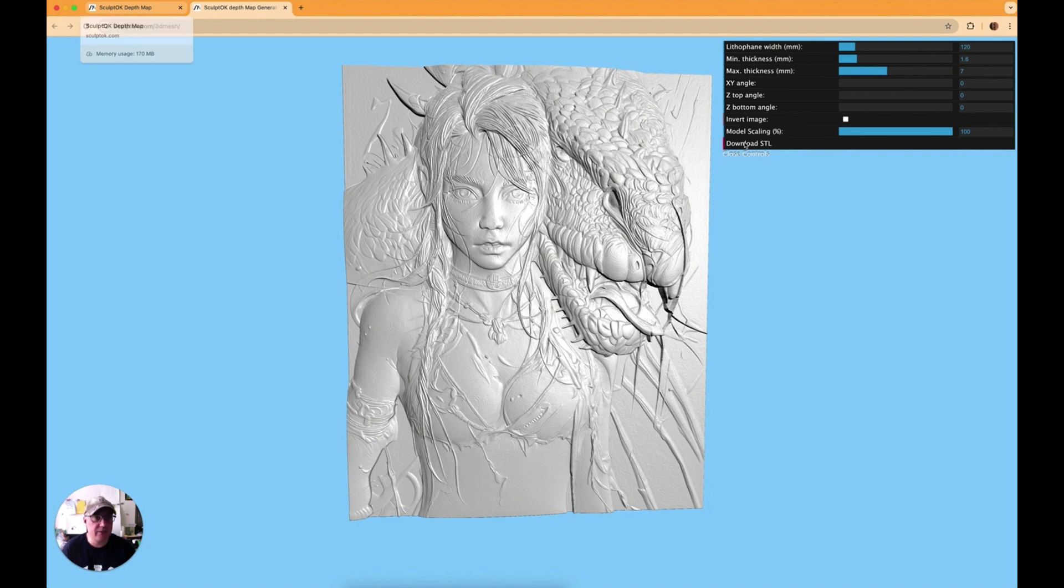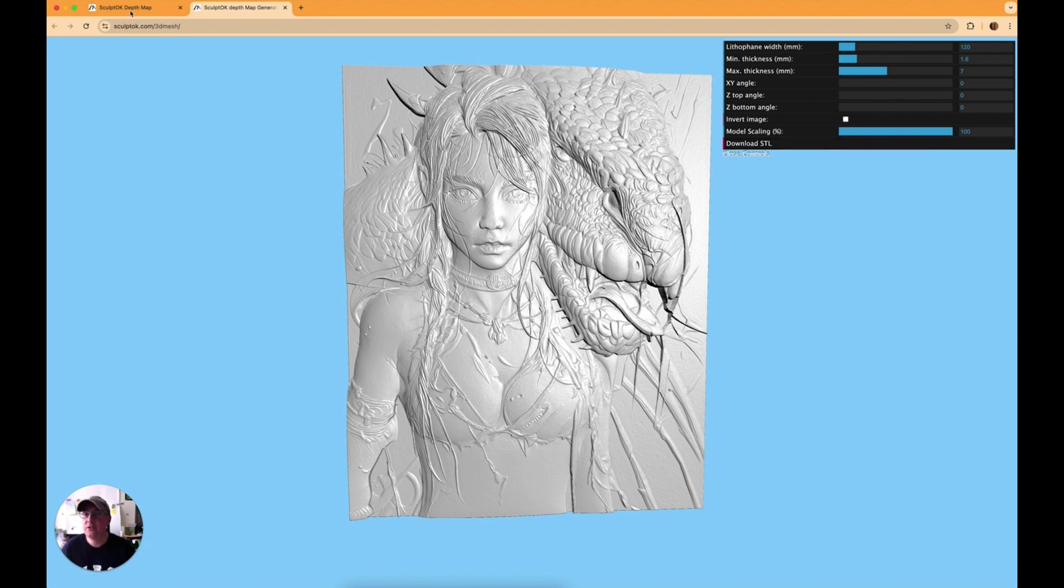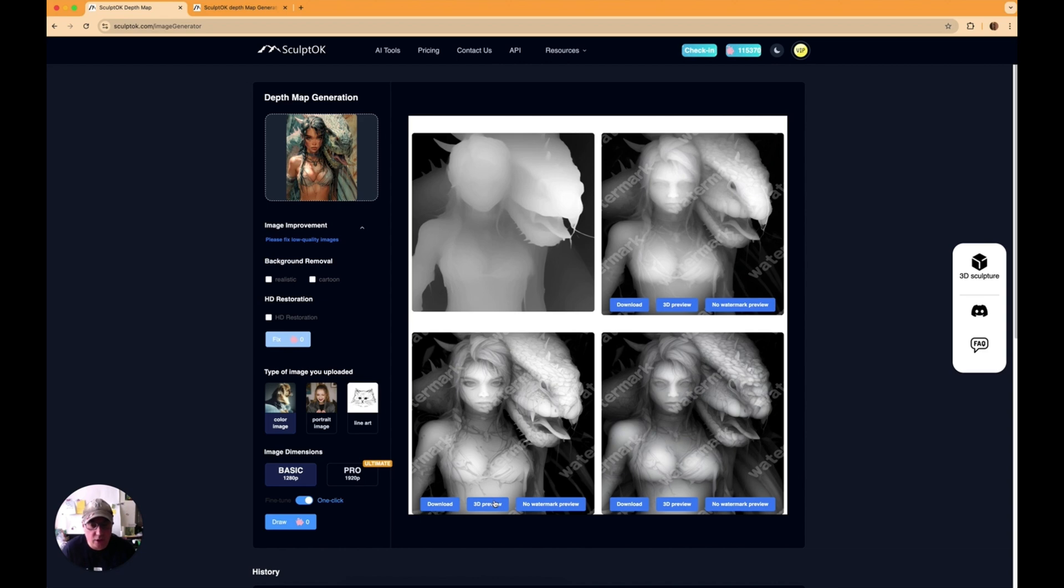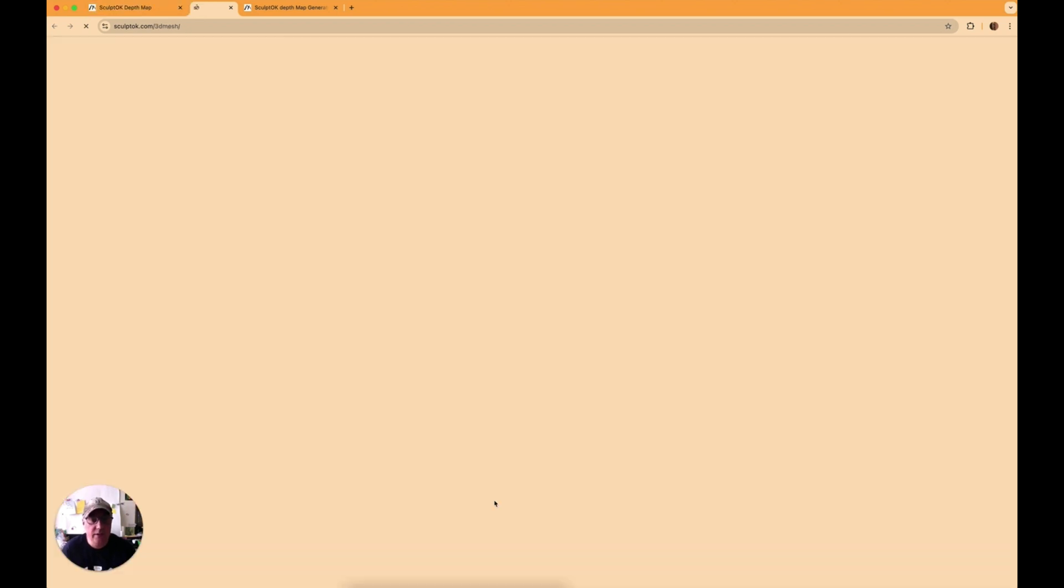To save it out you just click download STL there and it downloads it to your computer. But as we're here we'll look at the next one so we'll go for the second one, 3D preview.